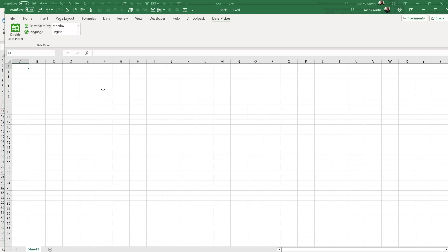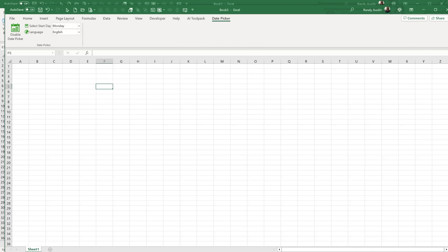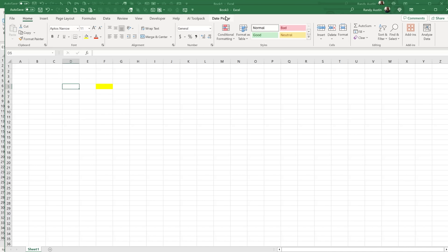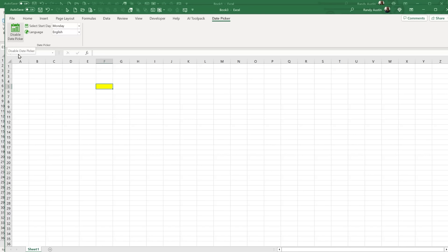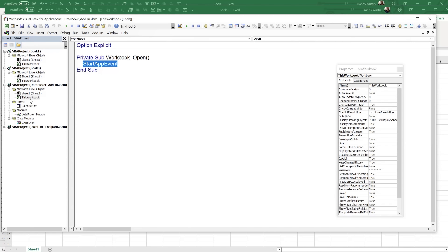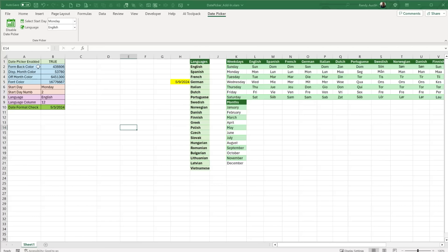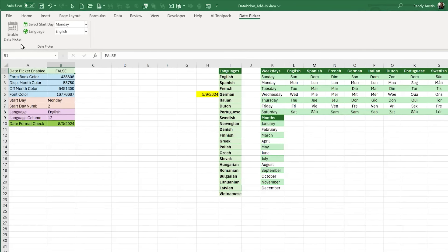There are two conditions for the date picker to run: first, the cell must be formatted as a date; second, the date picker must be enabled. If it's disabled and you select on a date cell, nothing will happen. If enabled, the date picker appears. Let me toggle back and forth — B1 stores the enabled/disabled state as True or False.